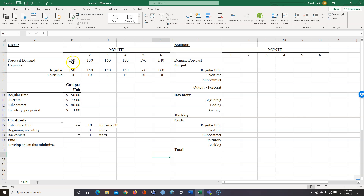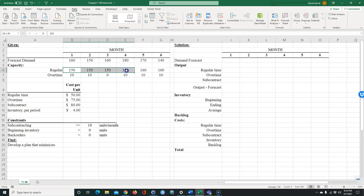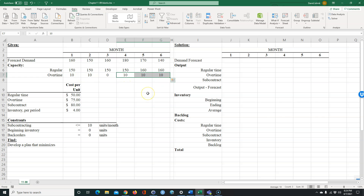Let's go ahead and explain the problem. We have a forecast of demand for the next six months. We know that we're going to have 150 hours of regular time for the first four months and 10 more hours of regular time for the last two months. One thing to note: we have to work all this time — we're not going to send anybody home early. We also have overtime available: 10 hours available in months one and two, and 10 hours available in months four through six.